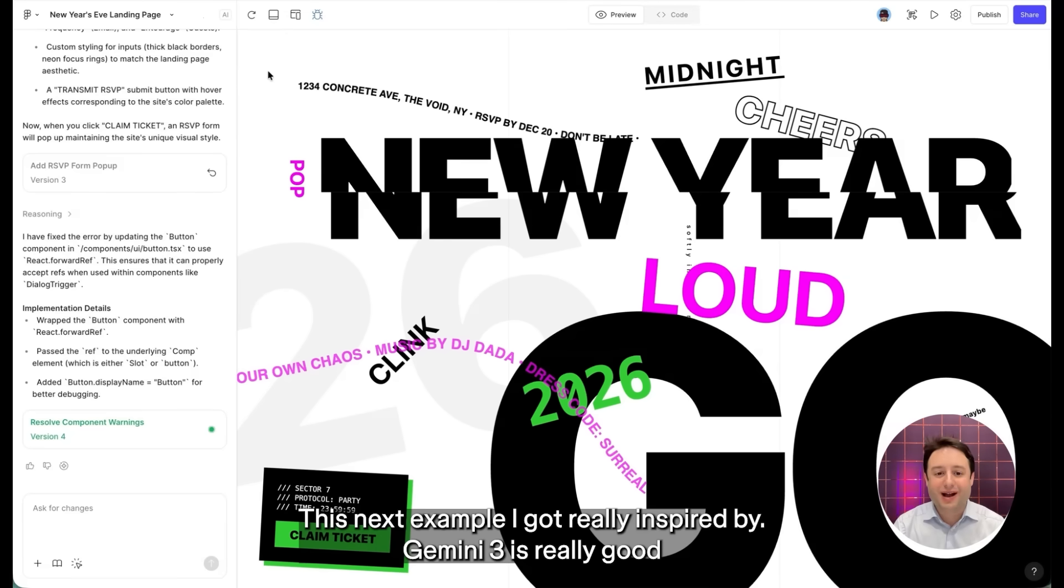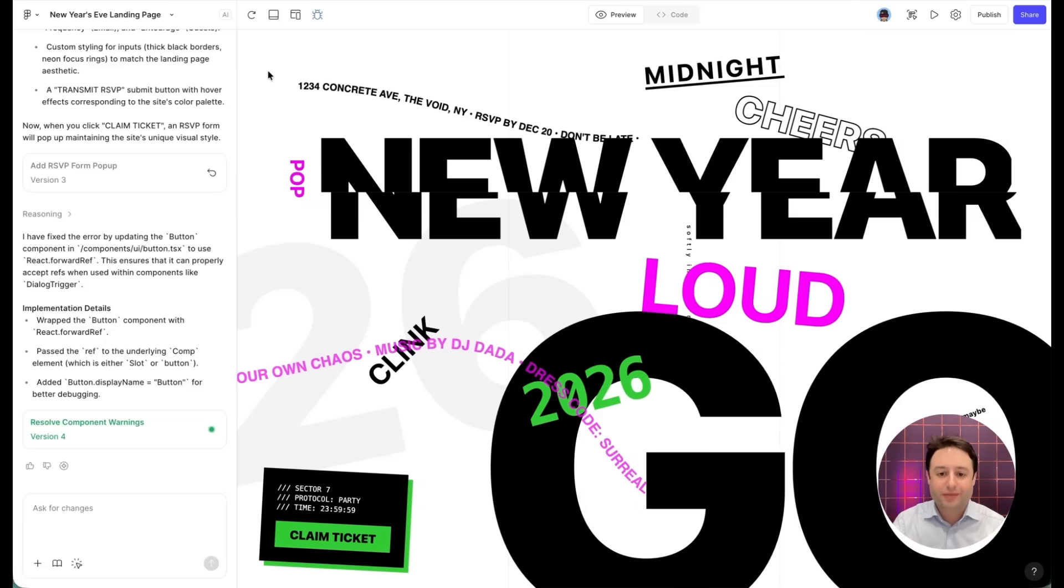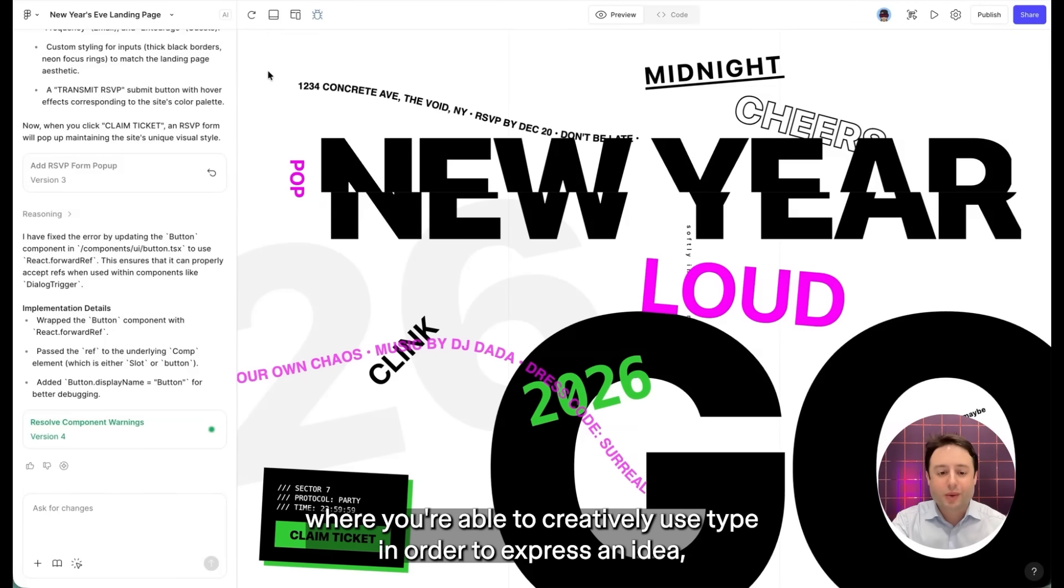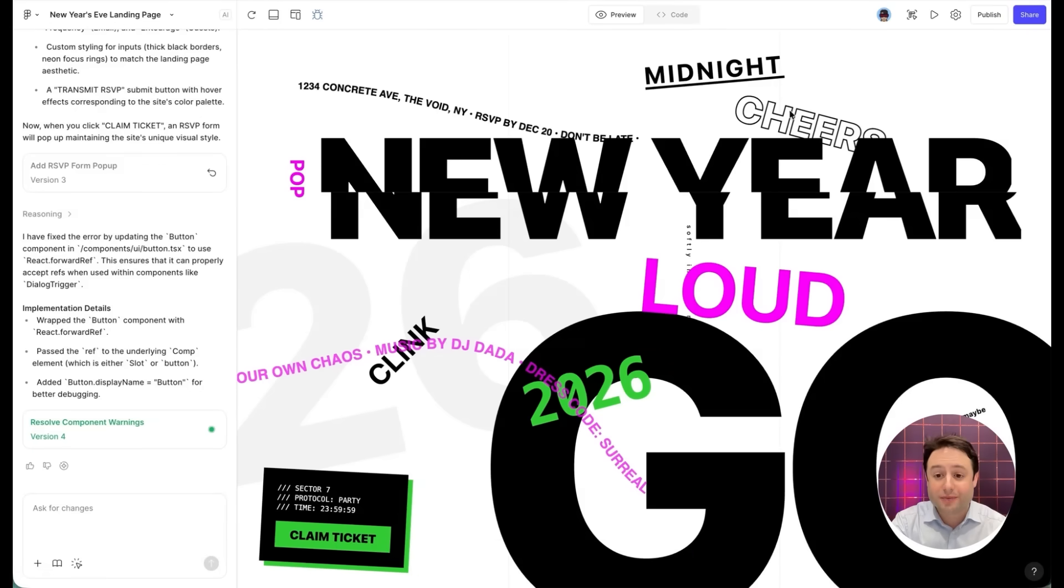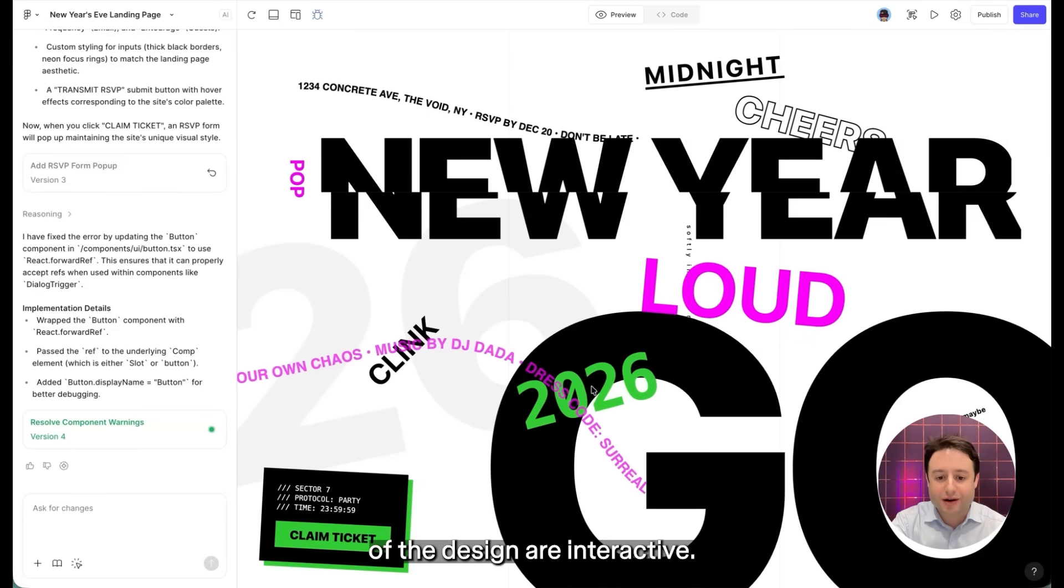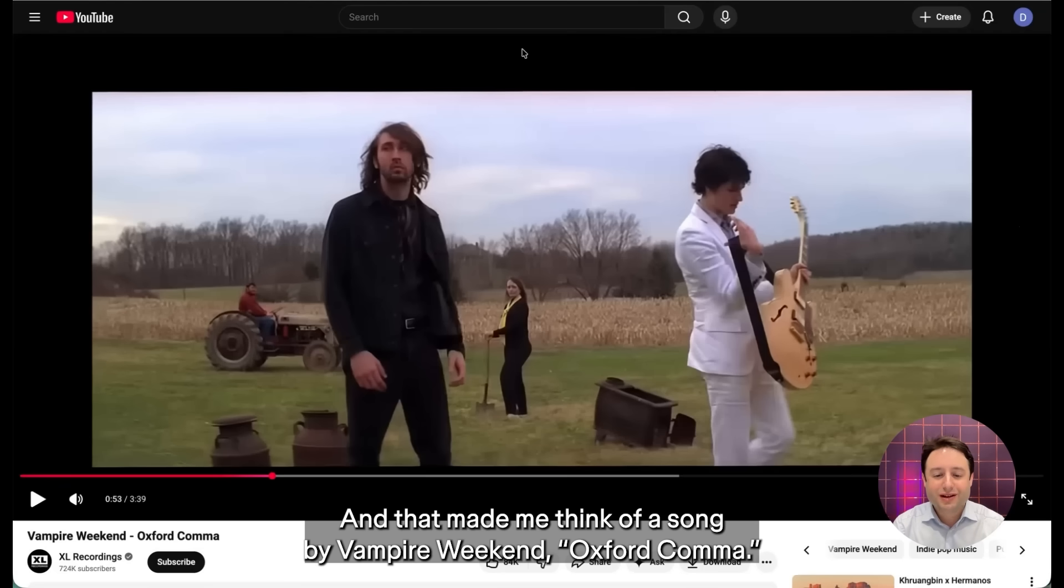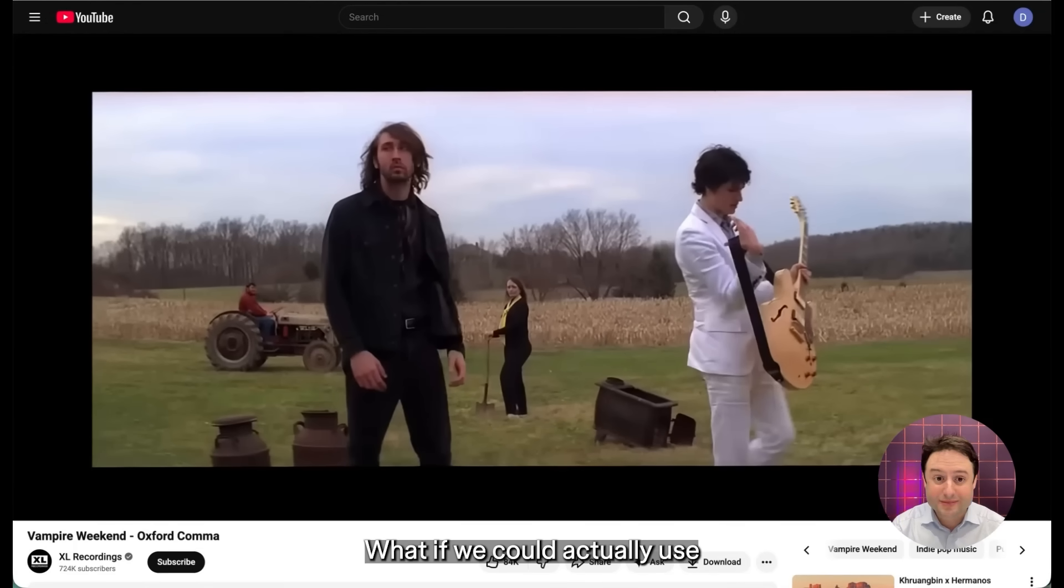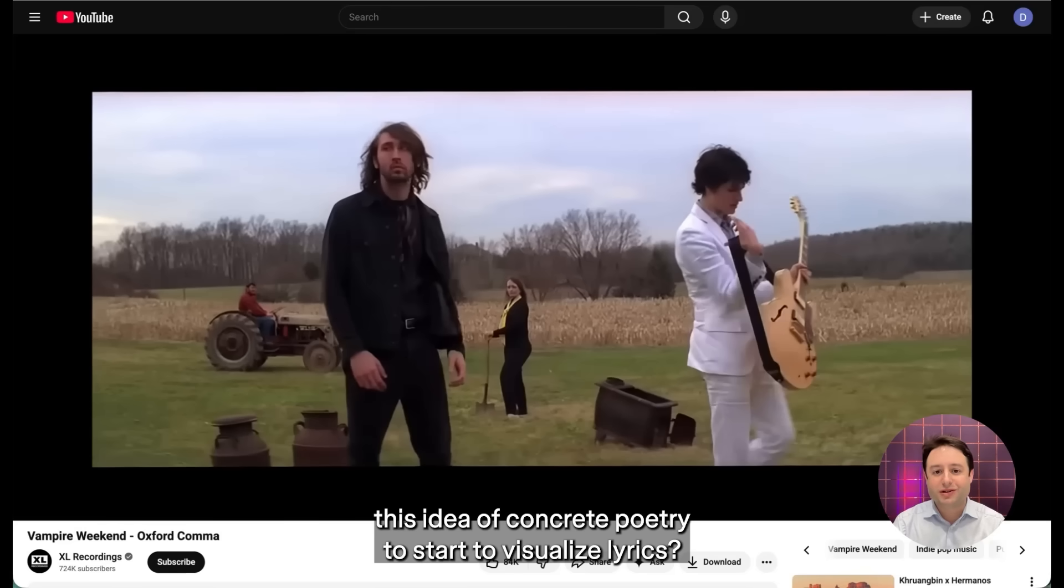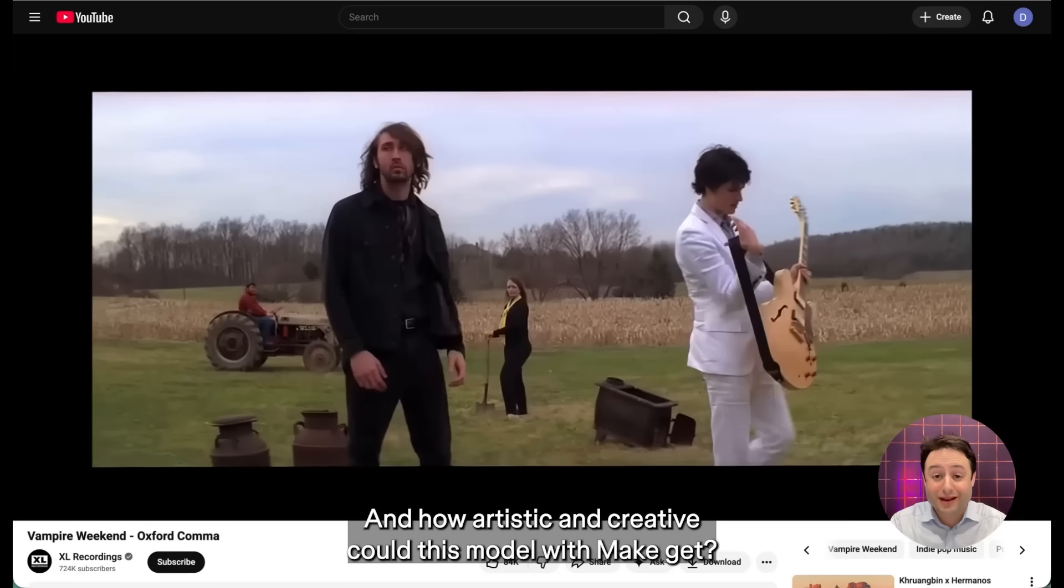This next example I got really inspired by. Gemini 3 is really good at using type as a building block of the actual design. This is something that's referred to as concrete poetry, where you're able to creatively use type in order to express an idea. And you can see that various parts of the design are interactive. And that made me think of a song by Vampire Weekend, Oxford Comma. What if we could actually use this idea of concrete poetry to start to visualize lyrics and how artistic and creative could this model with make get?